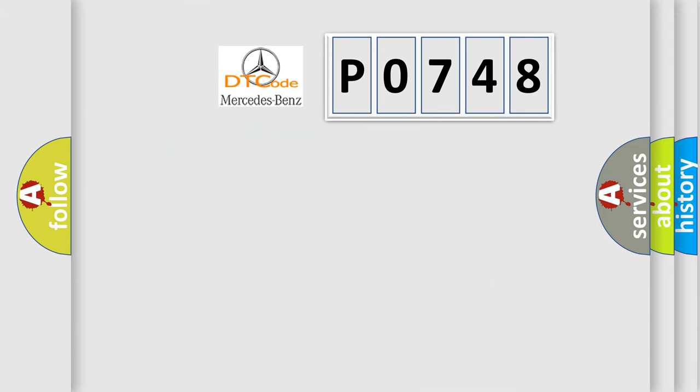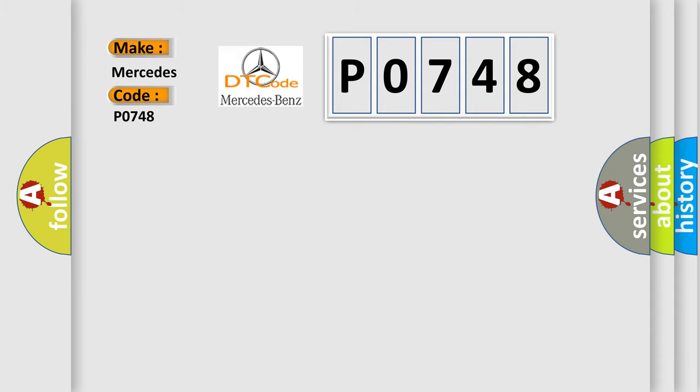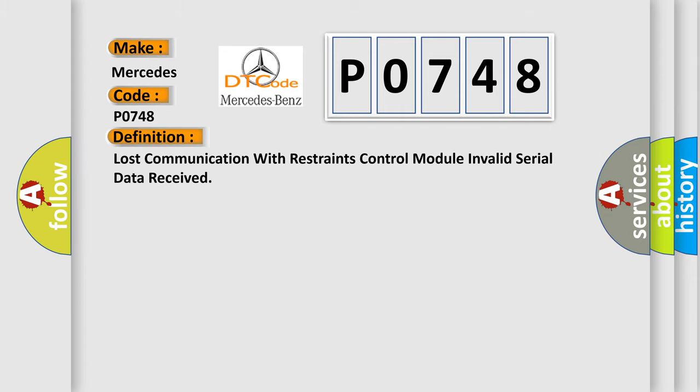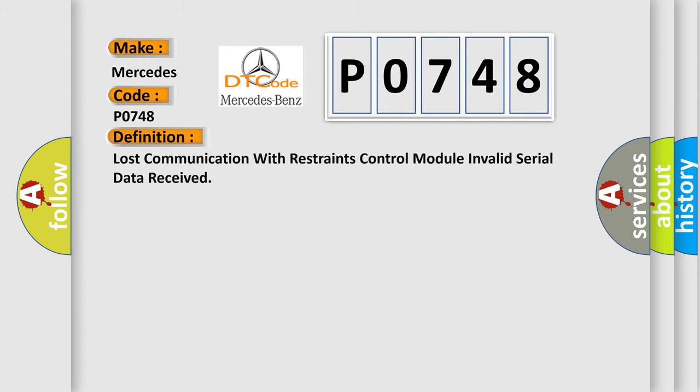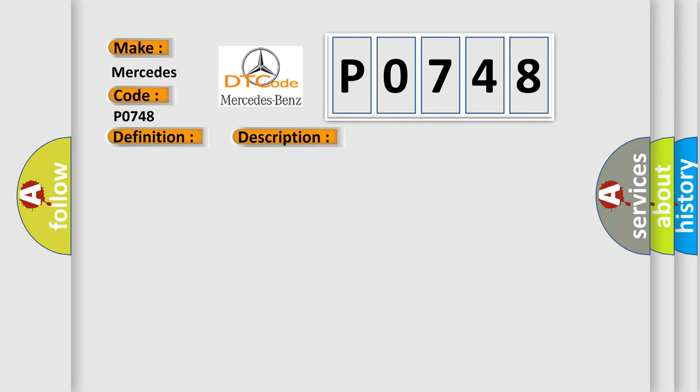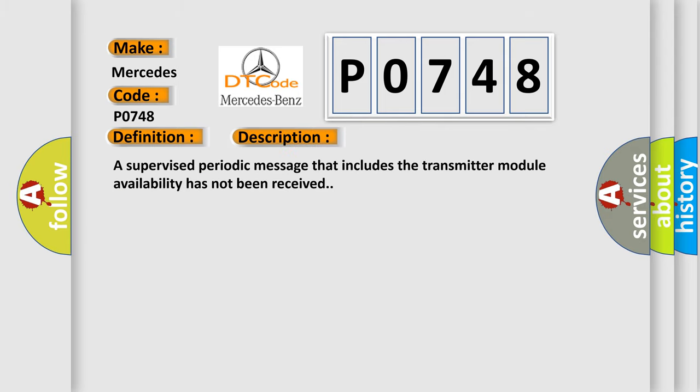So, what does the diagnostic trouble code P0748 interpret specifically for Mercedes car manufacturers? The basic definition is lost communication with restraints control module invalid serial data received. And now this is a short description of this DTC code: A supervised periodic message that includes the transmitter module availability has not been received.